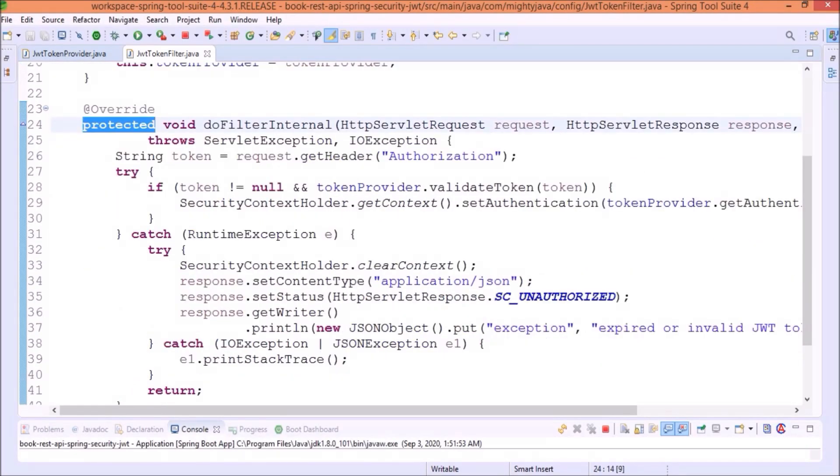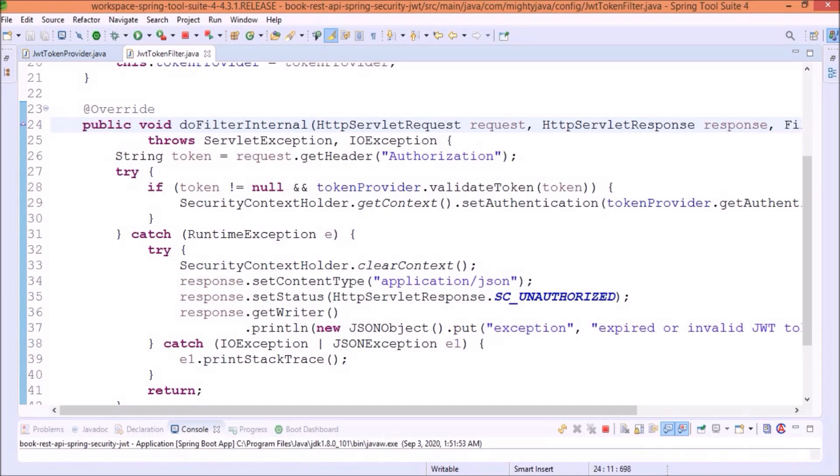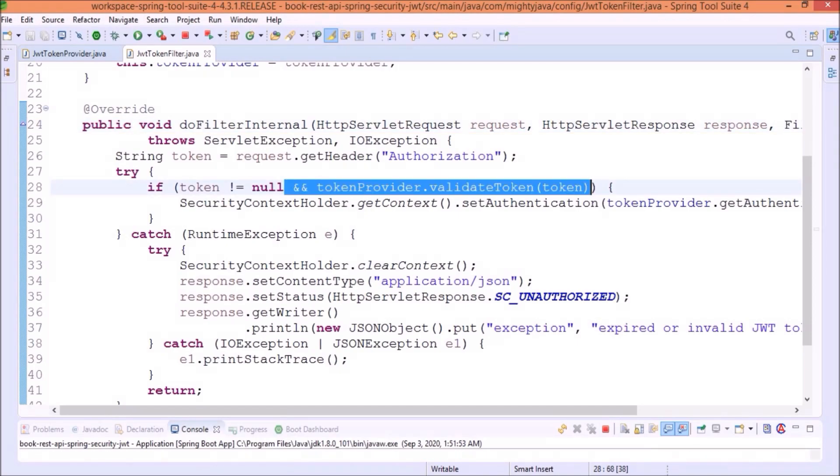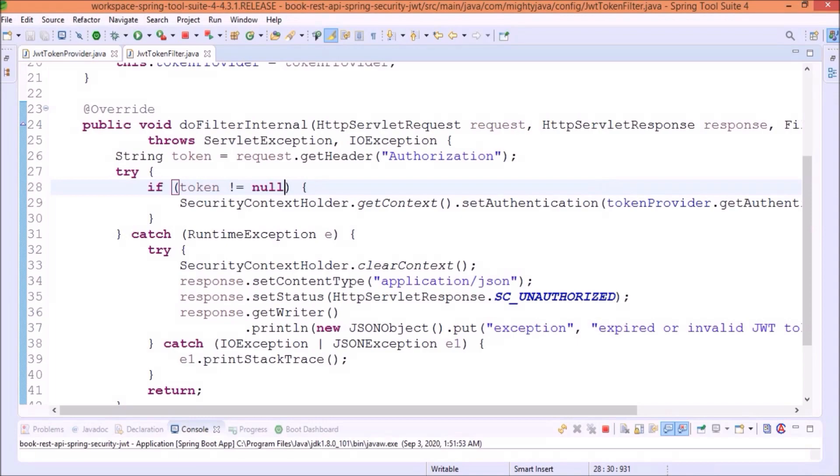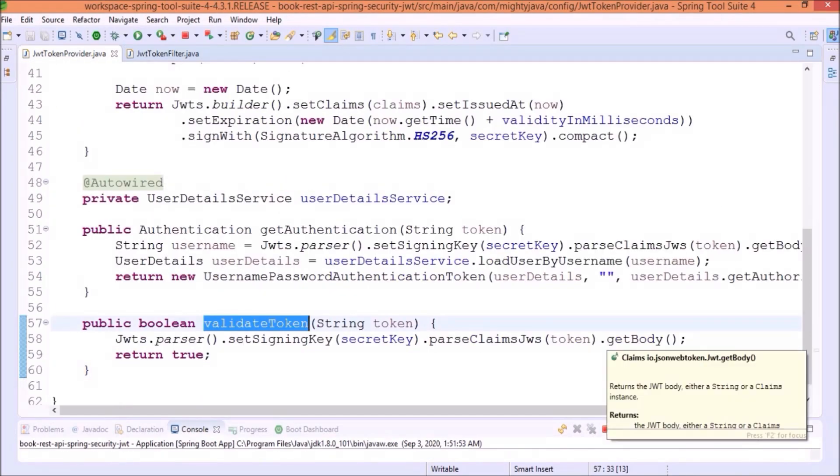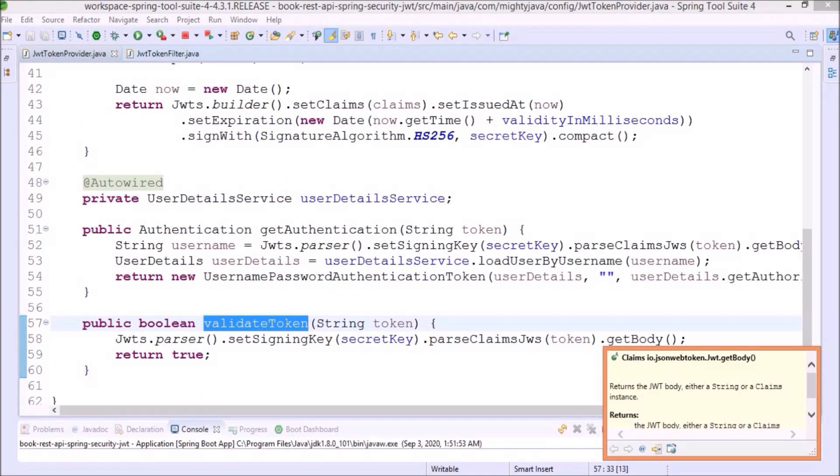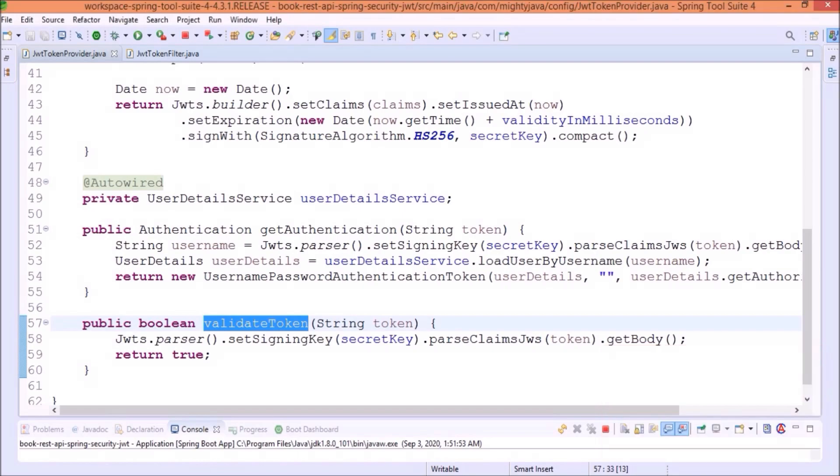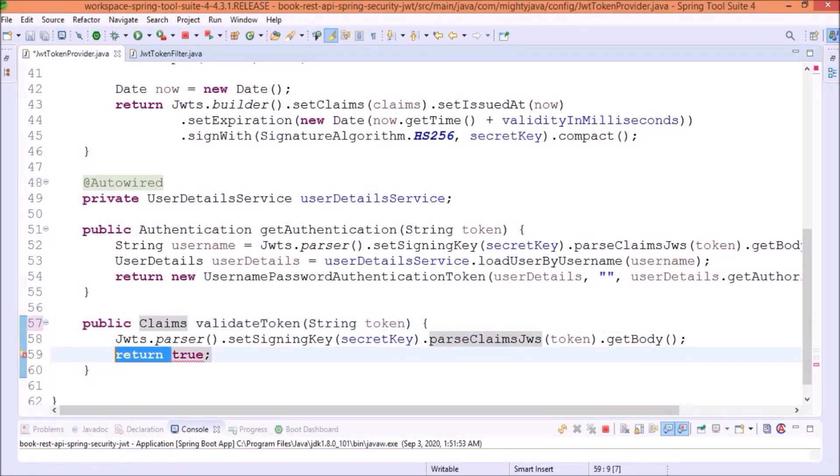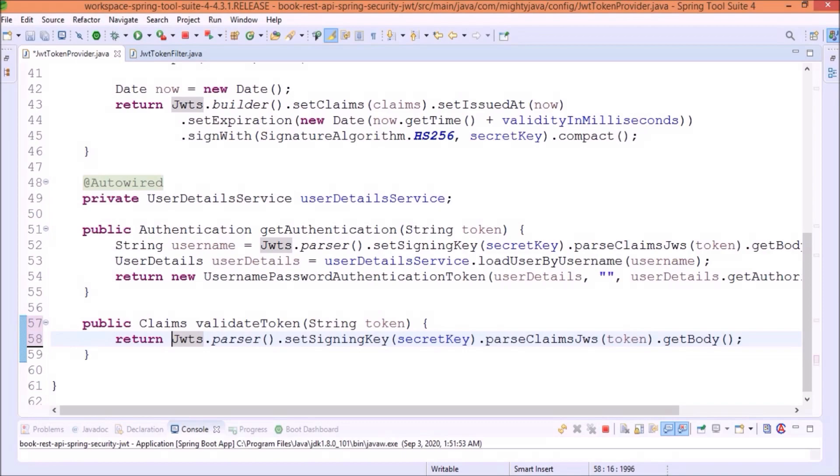Change the scope from protected to public. Here, remove this validate token check. You can see here, this body is returning the claims. So, instead of boolean, let's return the claims.